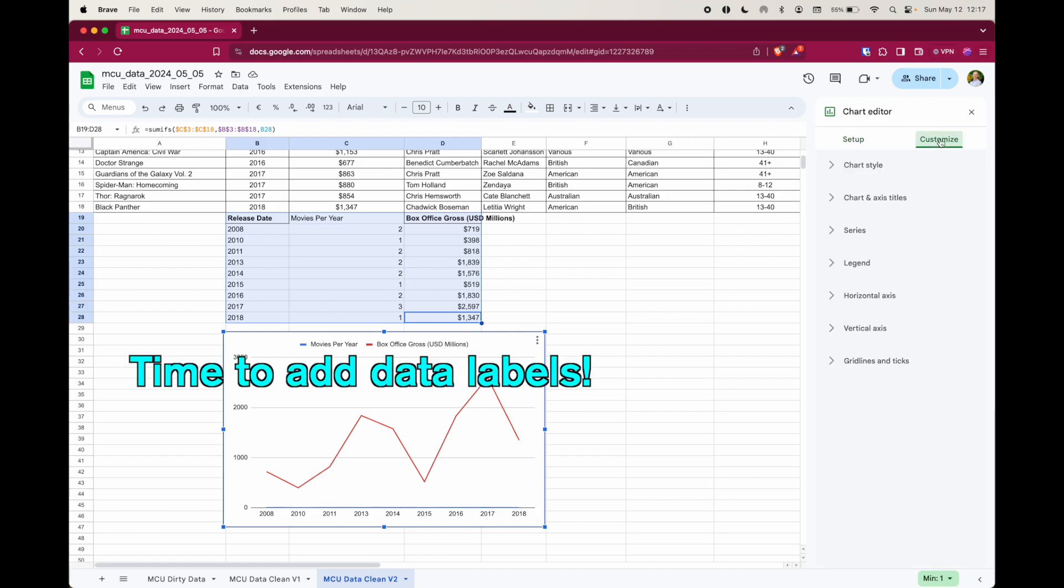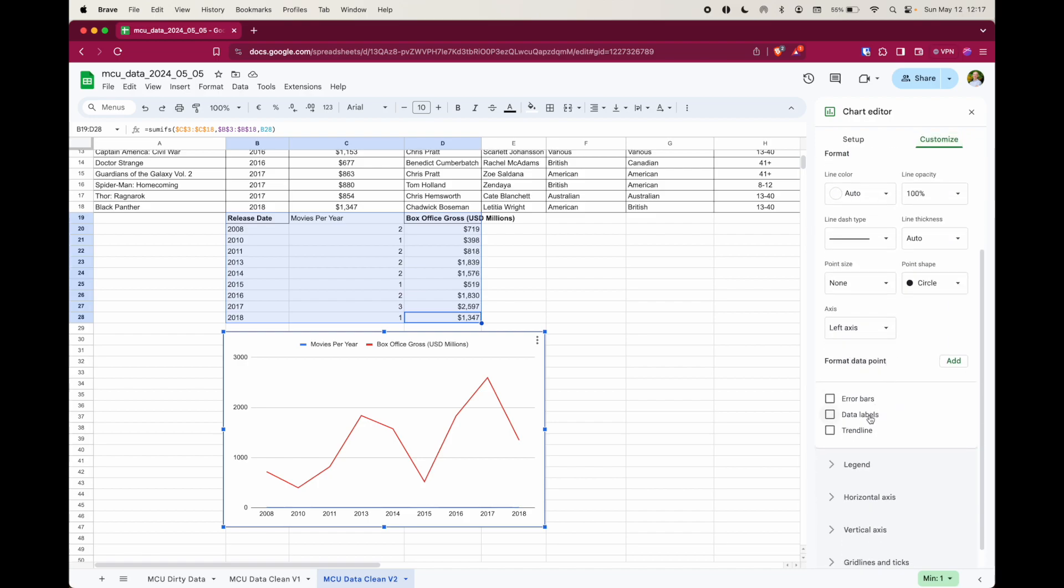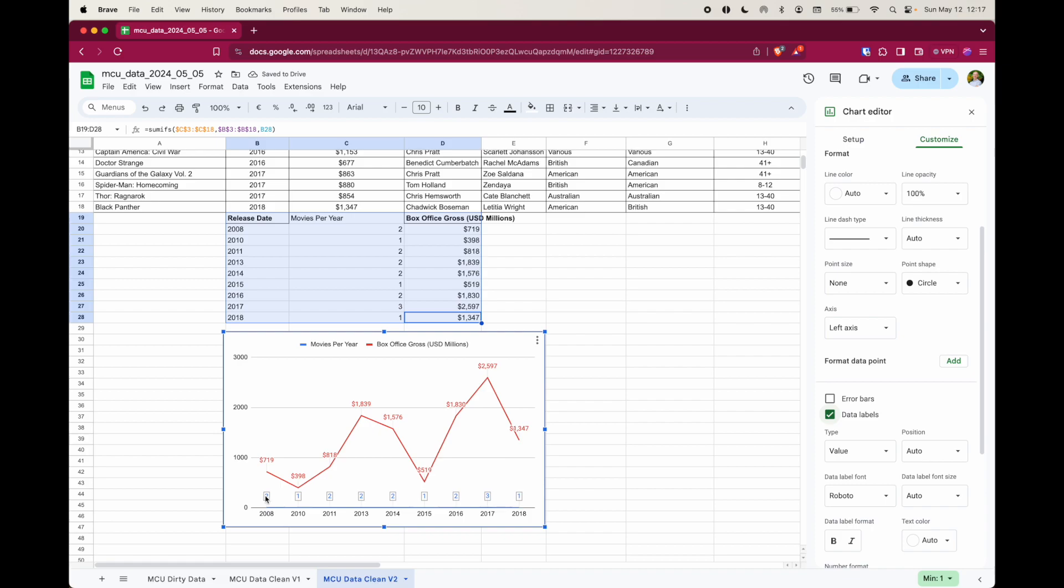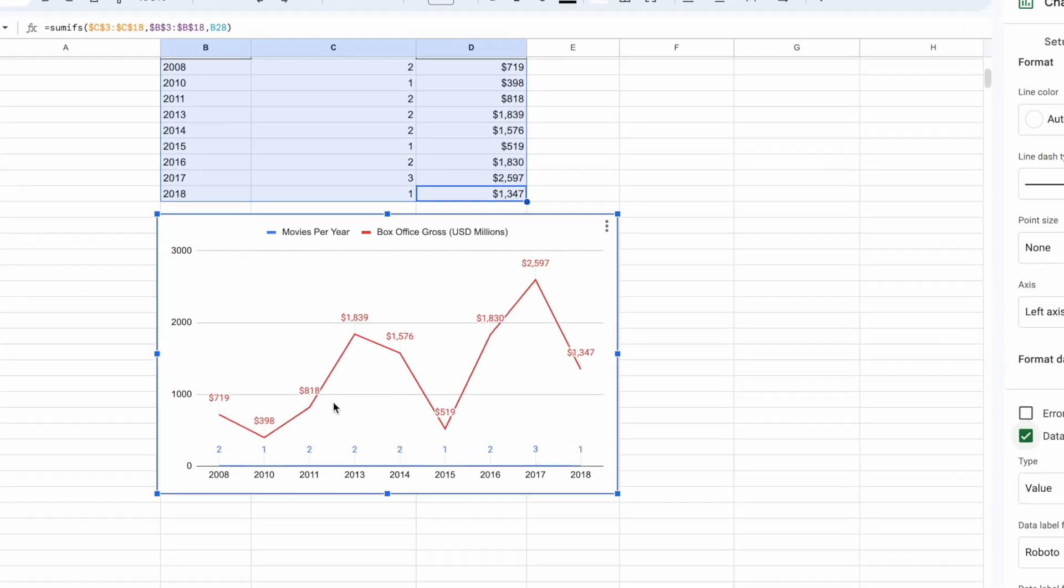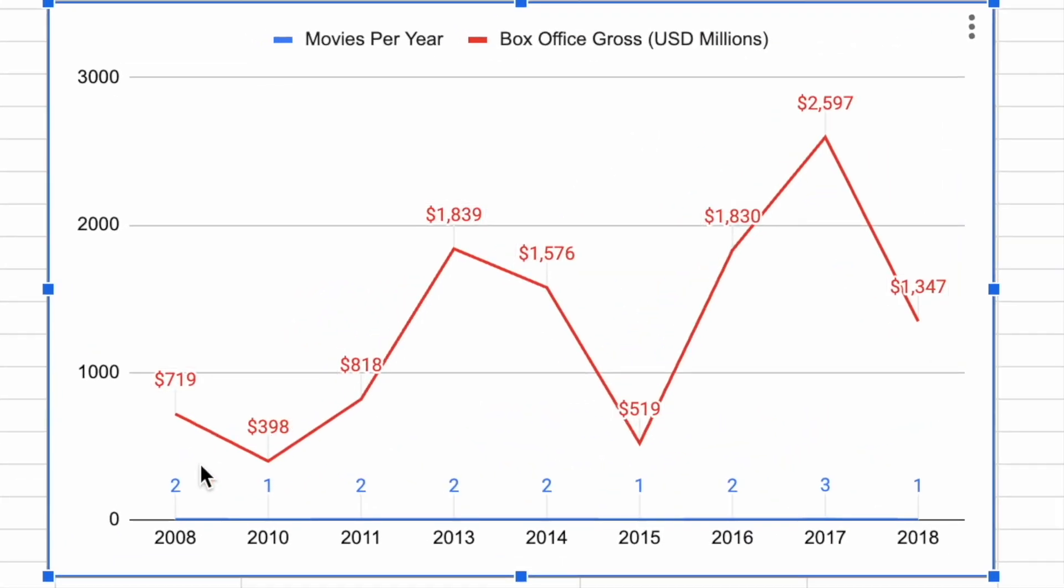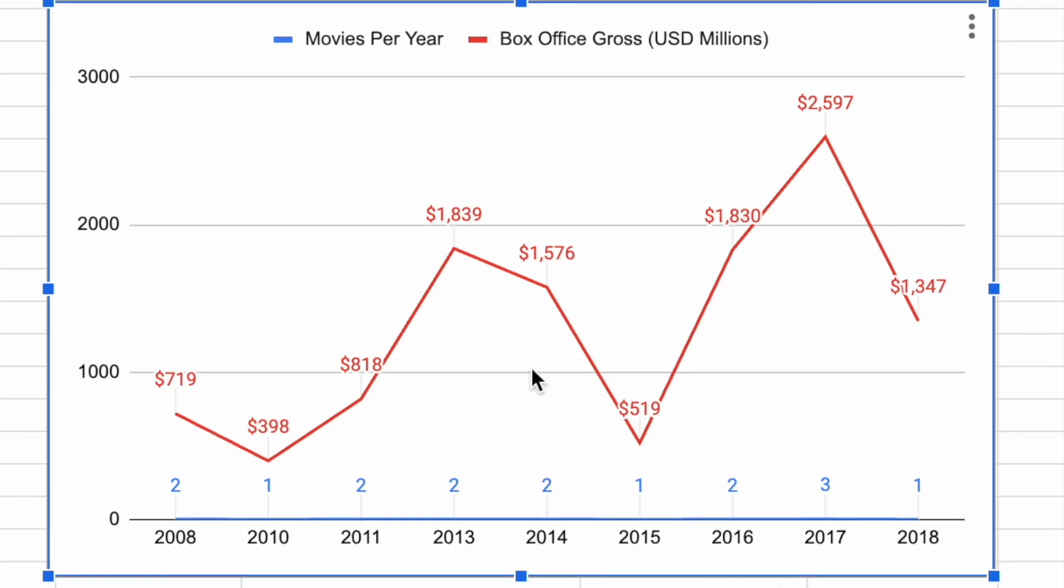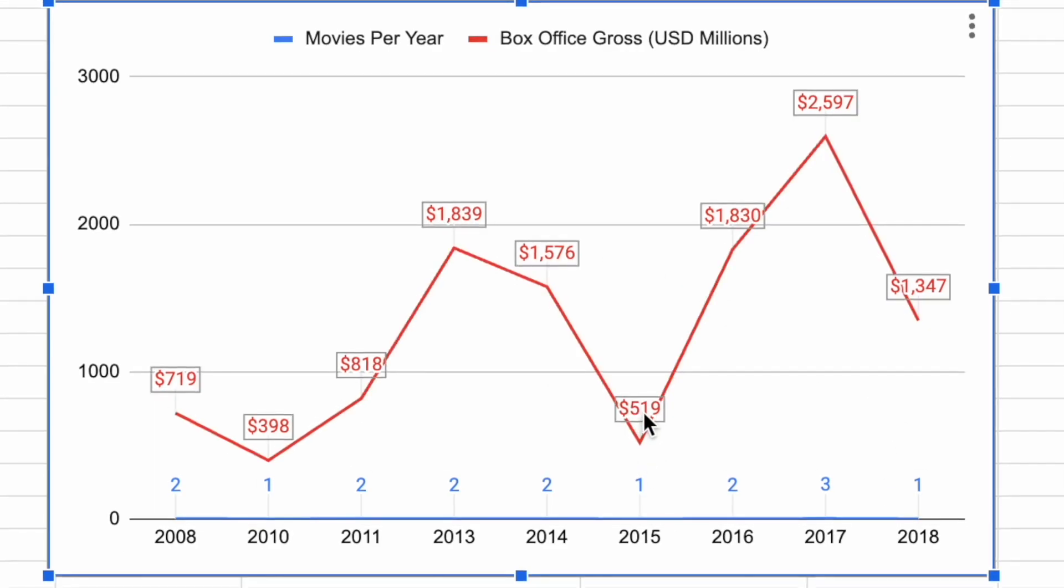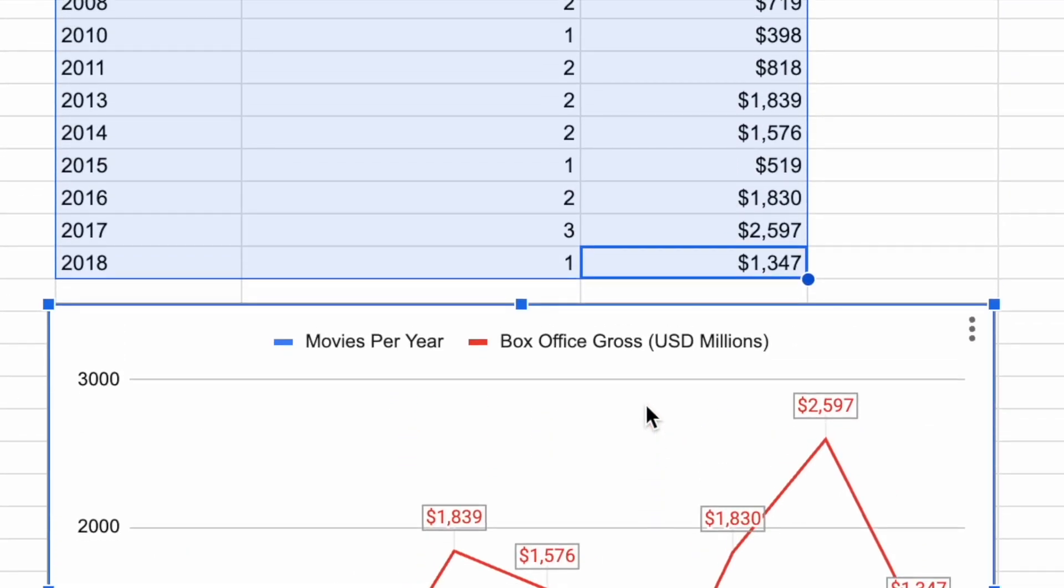First of all, because this value here, this movies per year is so low, we definitely do need to add those data labels. So I'm going to go to customize, series, and then scroll down to data labels. Now it doesn't actually get a title, but if we were doing a presentation, we could point that out. And I feel it's necessary to include it because otherwise you might look at this chart and go, wow, why did MCU make hardly any money this year?